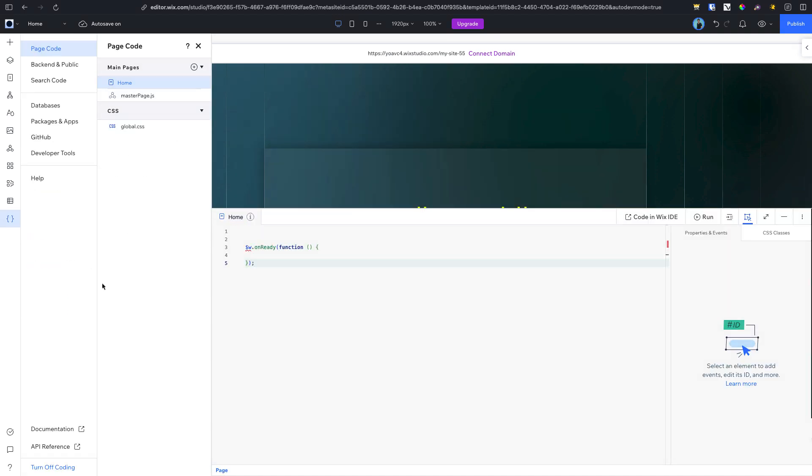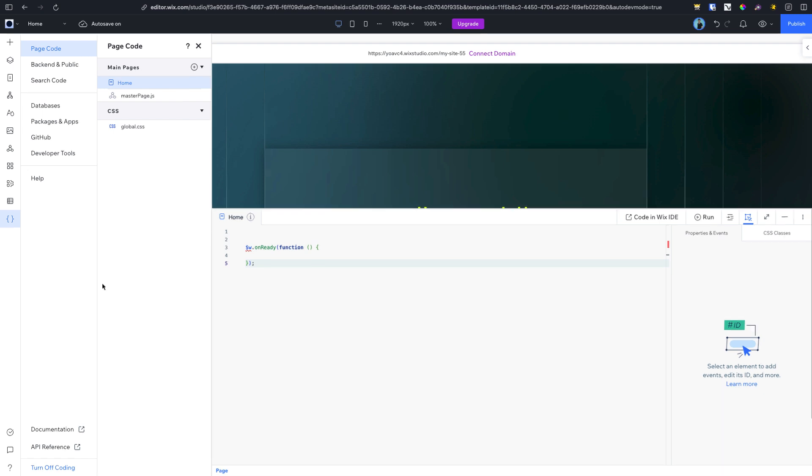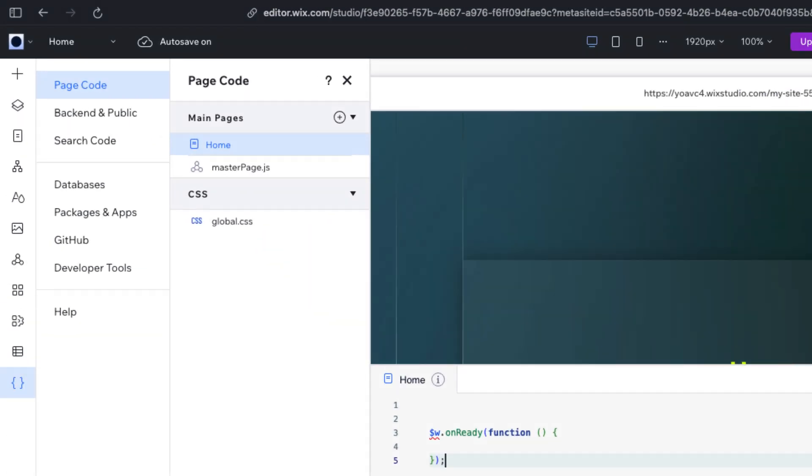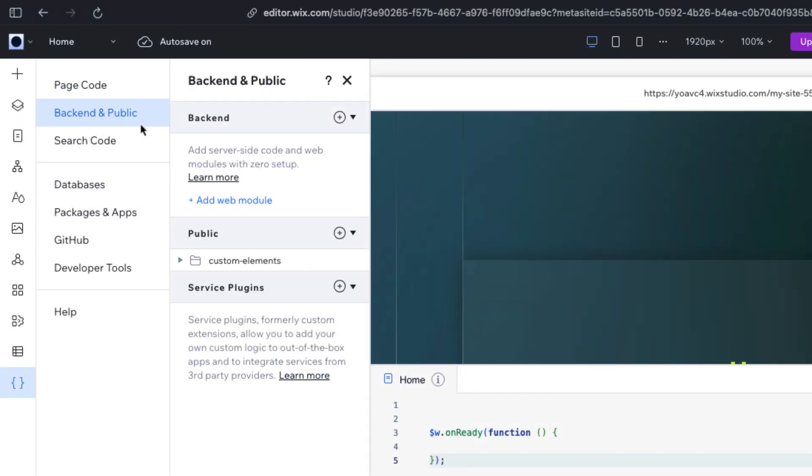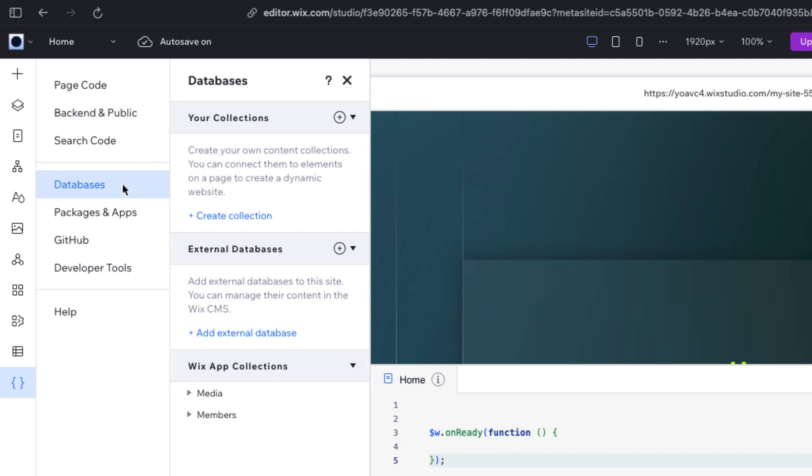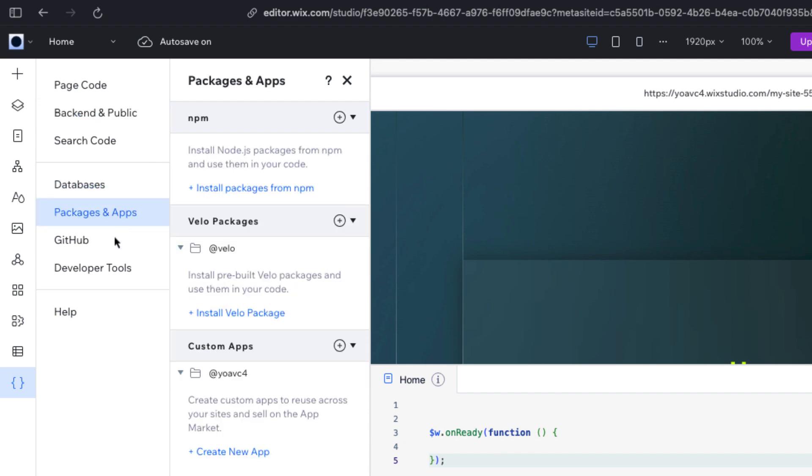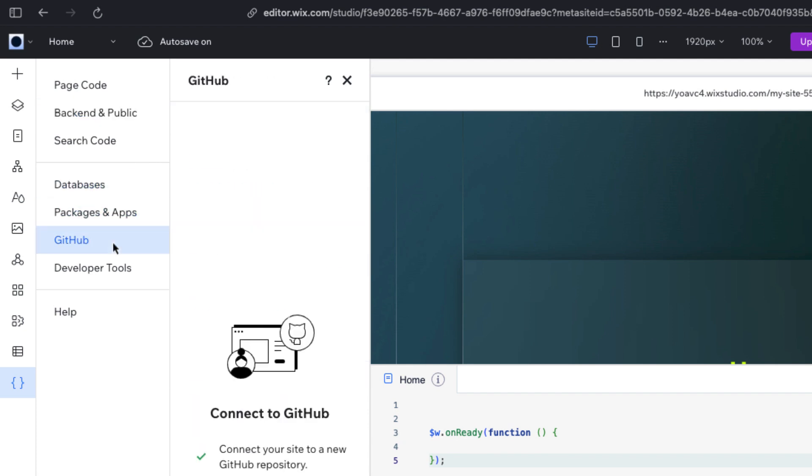The dev mode will open two new panels. In the dev menu on the left, you can access page code files, backend and public code files, databases, packages, and additional dev tools.